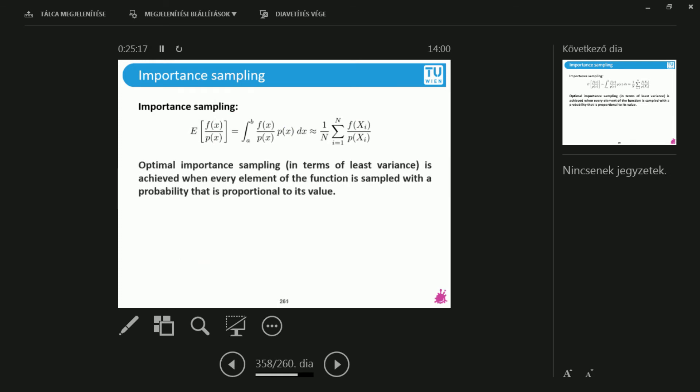Importance sampling again. I am looking for the expected value of F over P. So I divided and multiplied with P of X in the expected value formula. And the question is, what should be the P that I plug in here? This can be the uniform distribution on A, B, or it can be an arbitrary distribution.